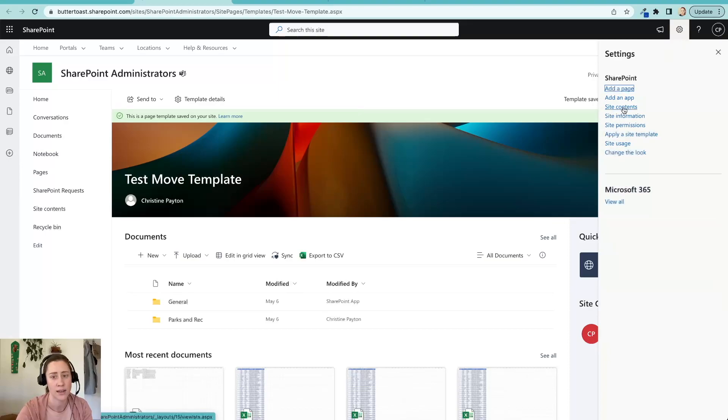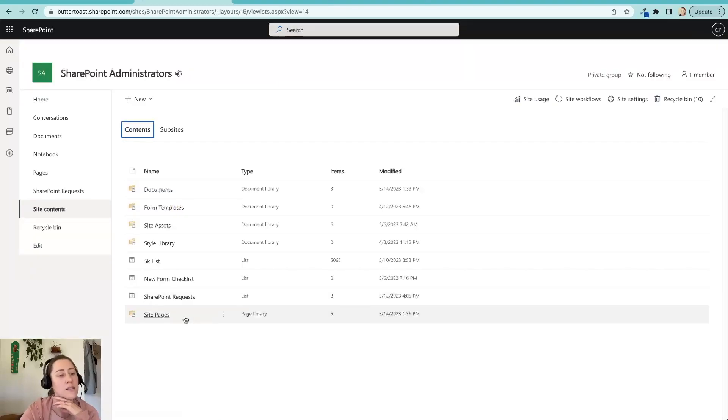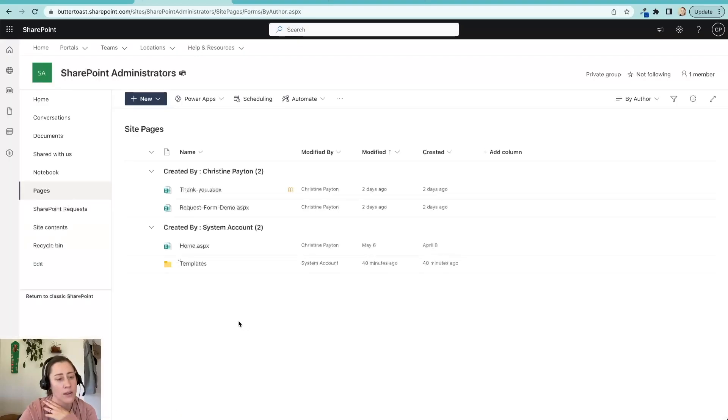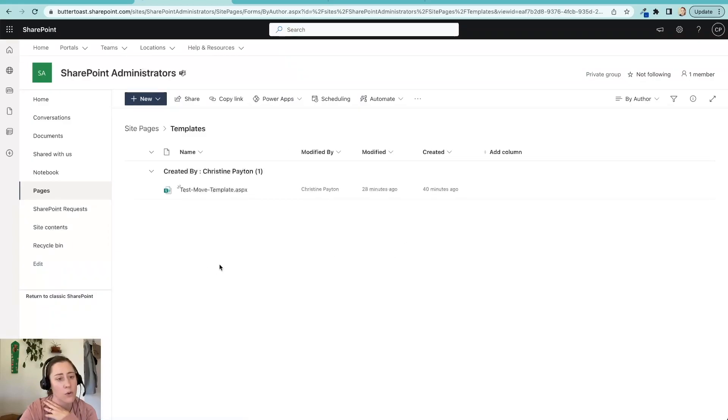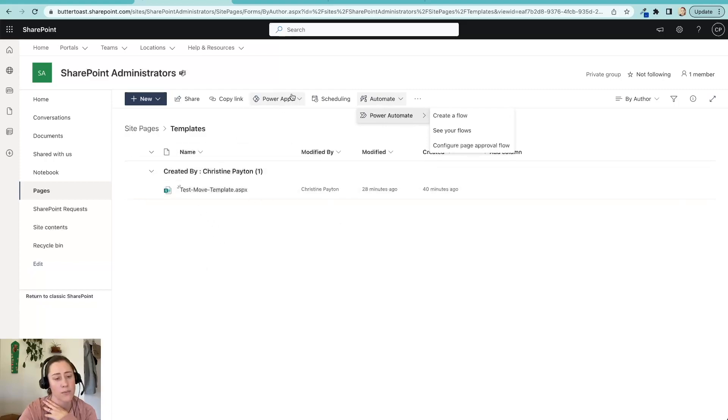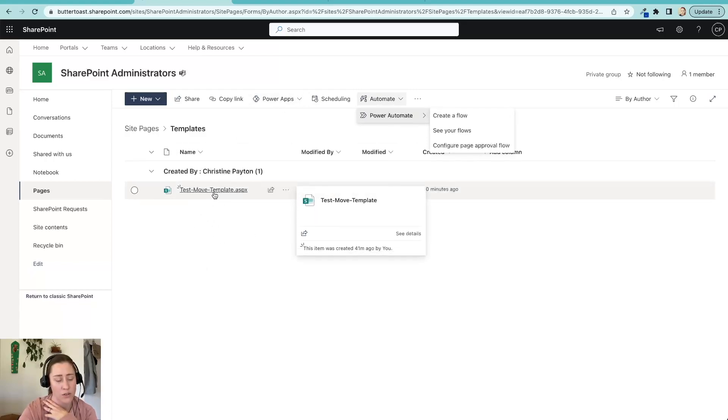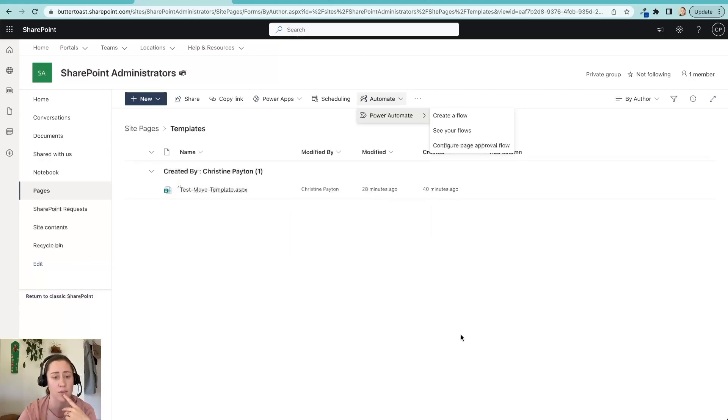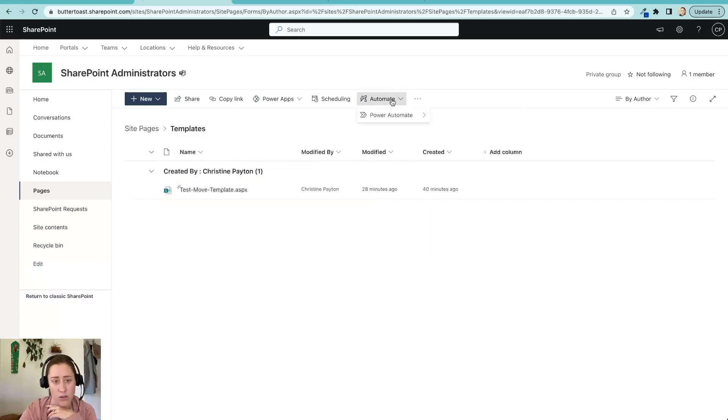If you go to the gear menu and site contents, the site pages library is the same as this pages link here. So I'm going to open that up and the template that I want to move is in this folder. And what I'm going to do is go to this automate menu and this will work for any pages in your library. So I'm using an example on this one template, but it's reusable on anything that you want to move. So you could create all of your site pages, your templates or site pages you want to use and then send them to new sites from a single site if you wanted to or various other use cases.